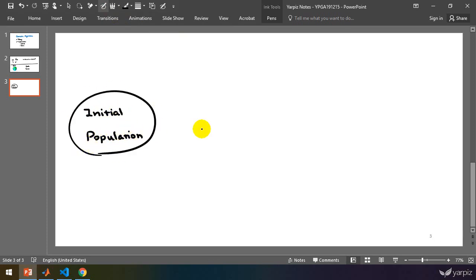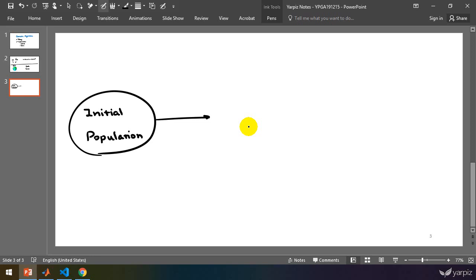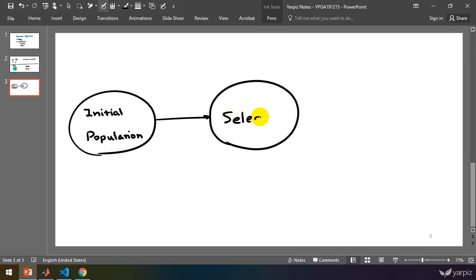First of all, we are going to select which members of the current population are eligible — which ones have more right to access food or mating opportunities and other things that creatures generally compete for. So we perform selection, and after this we perform some reproduction process.